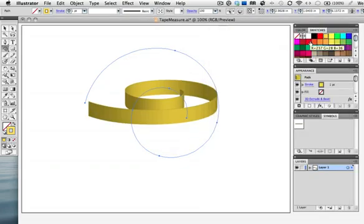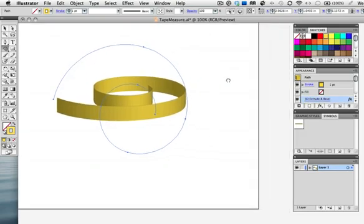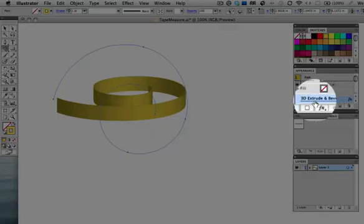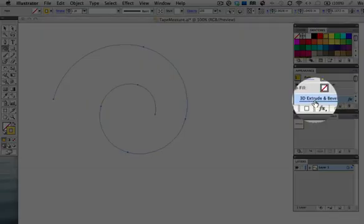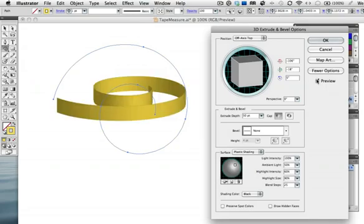Now to add the tape measure art to the 3D object. You can do this without closing the dialog box but if you have just click on the effect in the appearance panel to bring it up again. Click map art and you get this window.